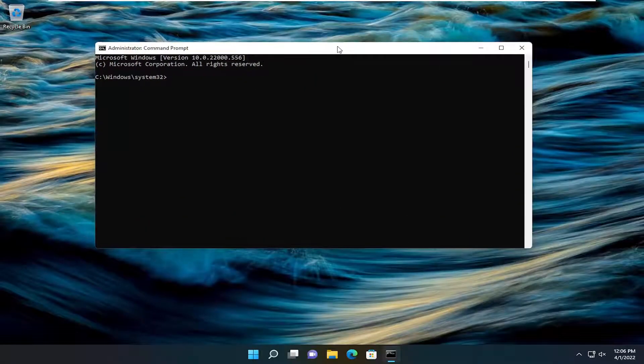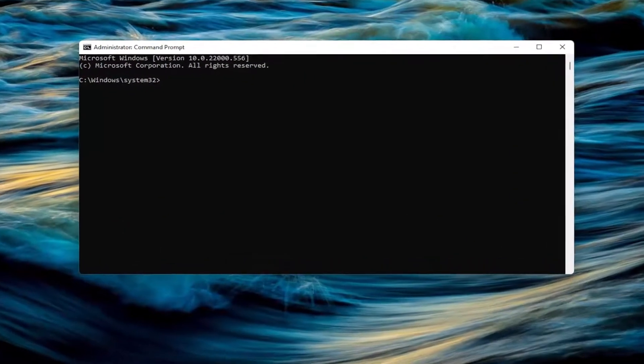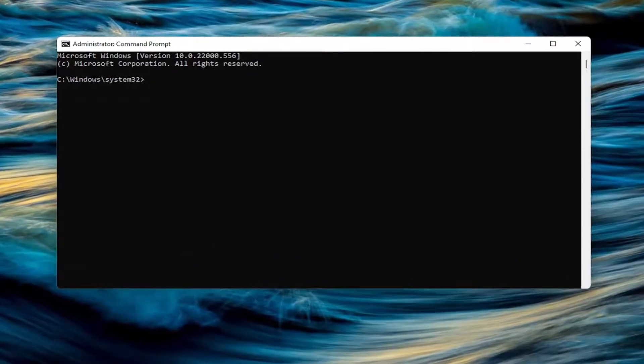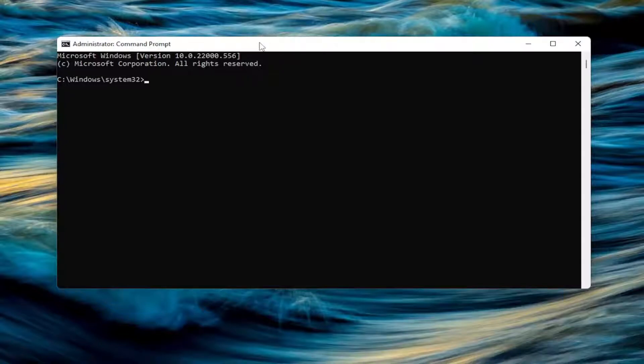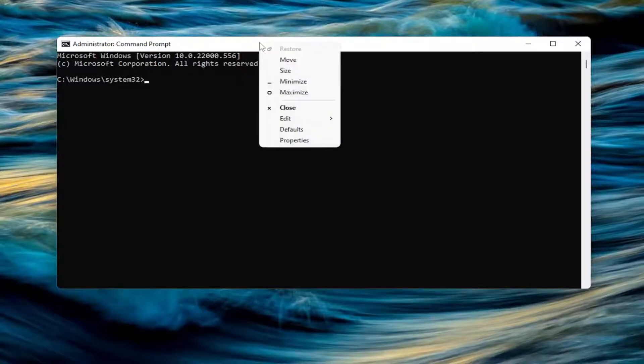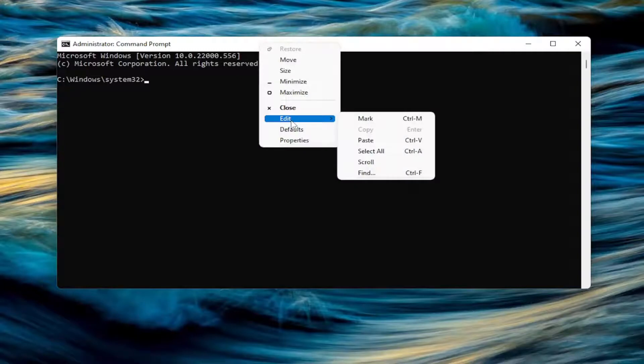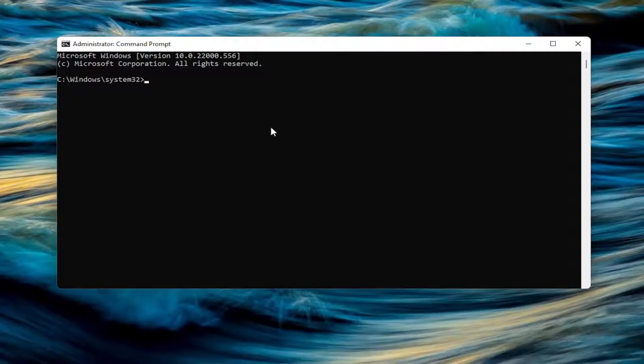Now I will have a command in the description of the video. I want you to copy it. It starts with RunDLL32.exe. Go ahead and copy that, then go to the top bar of the Command Prompt window, right-click on it, select Edit, and paste that in.